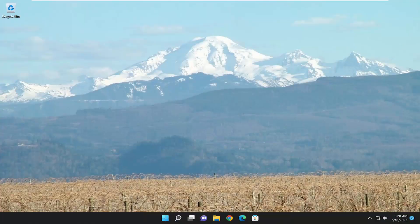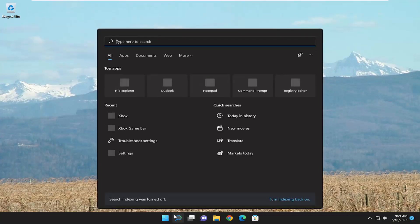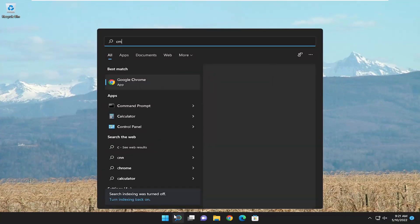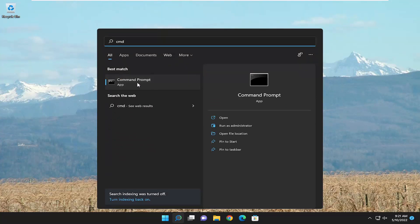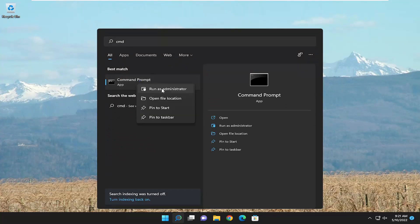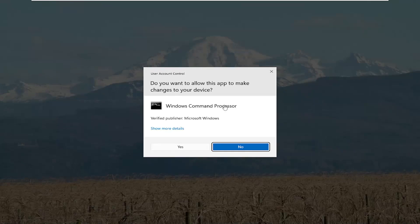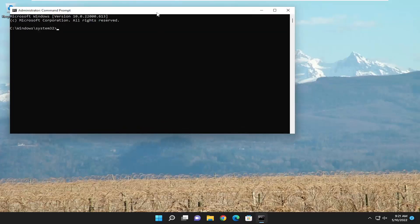Hopefully that should have been able to resolve the problem if you're having a little bottleneck there. Something else we can try: open up the Search menu, type in CMD. The best match to come back will be Command Prompt. Go ahead and right-click on that and select Run as Administrator. If you receive a User Account Control prompt, select Yes.